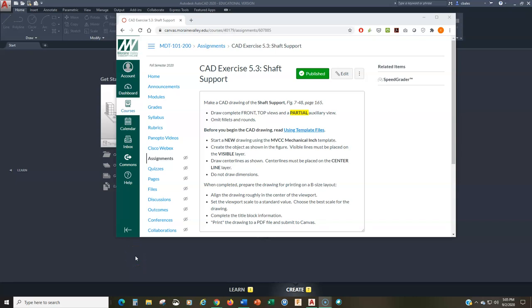We're going to jump right into our second video in a series of videos for auxiliary views. This one is going to be CAD exercise 5.3, the shaft support. I want to clarify that I am skipping the angle bracket for an AutoCAD demo. The previous video from the sketching assignment was good preparation for that, so I'll leave the angle bracket for you to work out. I'll also be doing a third and final video covering the connecting bar.